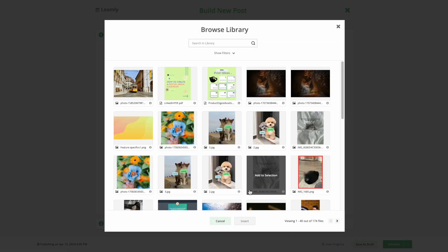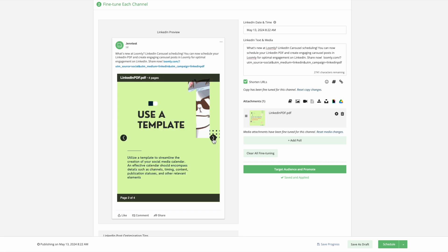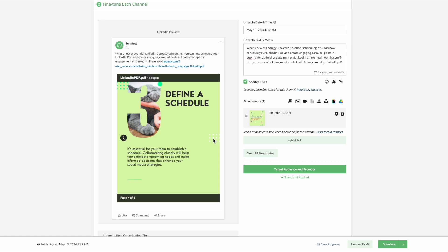Once you have uploaded your PDF, you can fine-tune your post and see a preview of how the post will look live. Update the document title by clicking the Settings icon here.